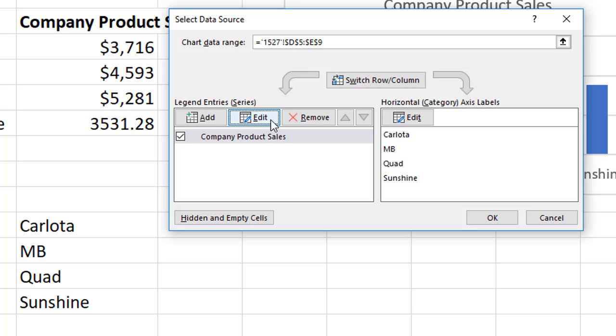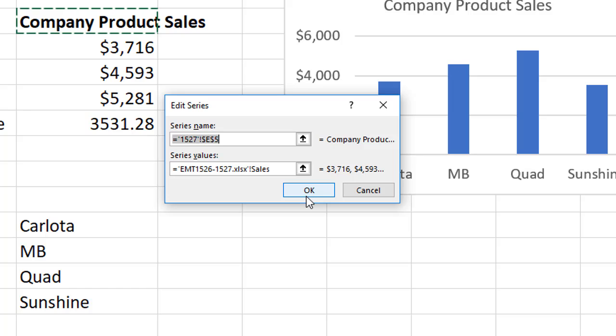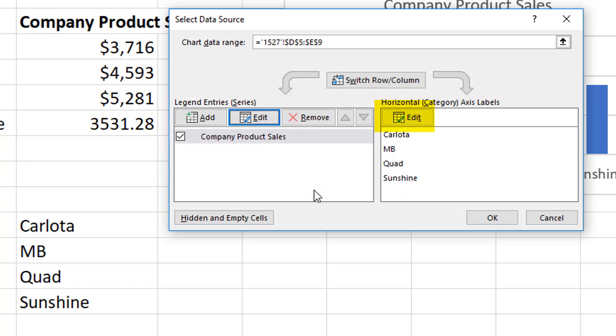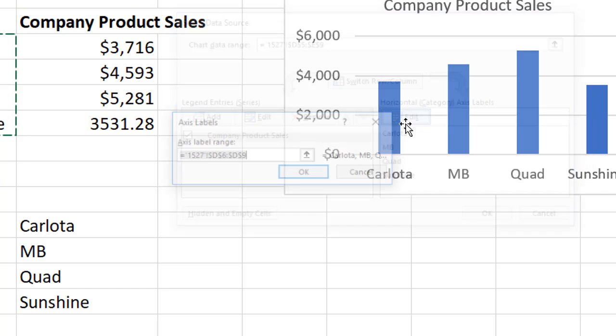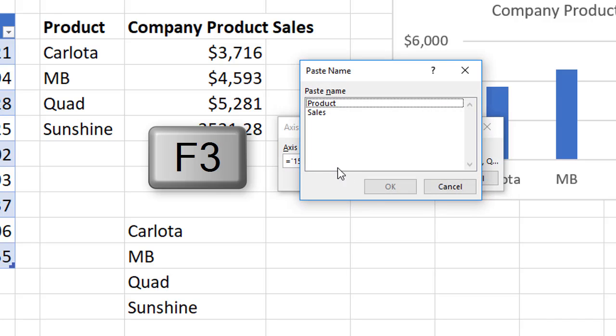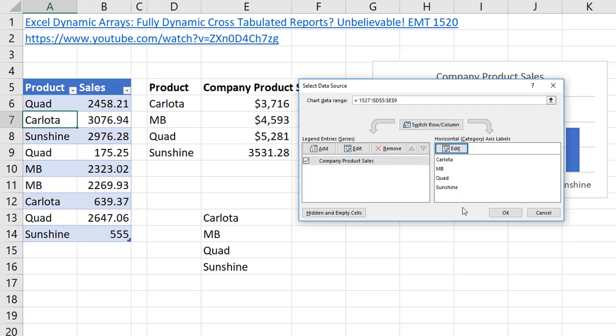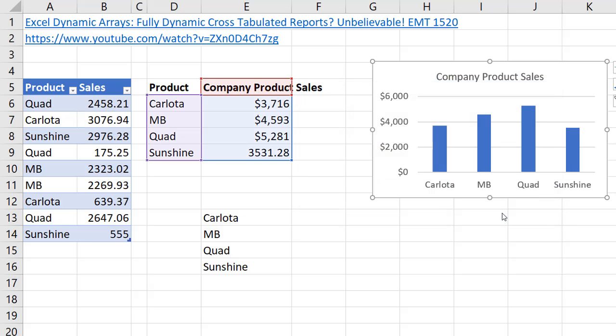Now if you click Edit and go back and look, it converts it to a workbook name. That's been the same for as long as I can remember in Excel. Click OK. Edit. Backspace. F3, double click Product. OK. OK.